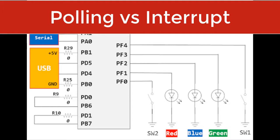A source of interrupt trigger can be on falling edges, rising edges or both falling and rising edges, level-triggered also.